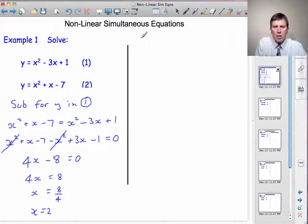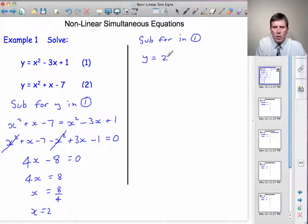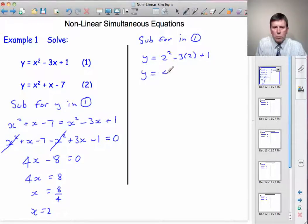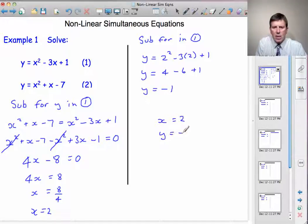And now to find y, we can substitute for x in one of the original equations — let's say equation 1. So we get y is equal to 2 squared minus 3 times 2 plus 1. So y is equal to 4 minus 6 plus 1. 4 minus 6 is minus 2, and adding 1 gives minus 1. So the solution is x equals 2 and y equals minus 1.